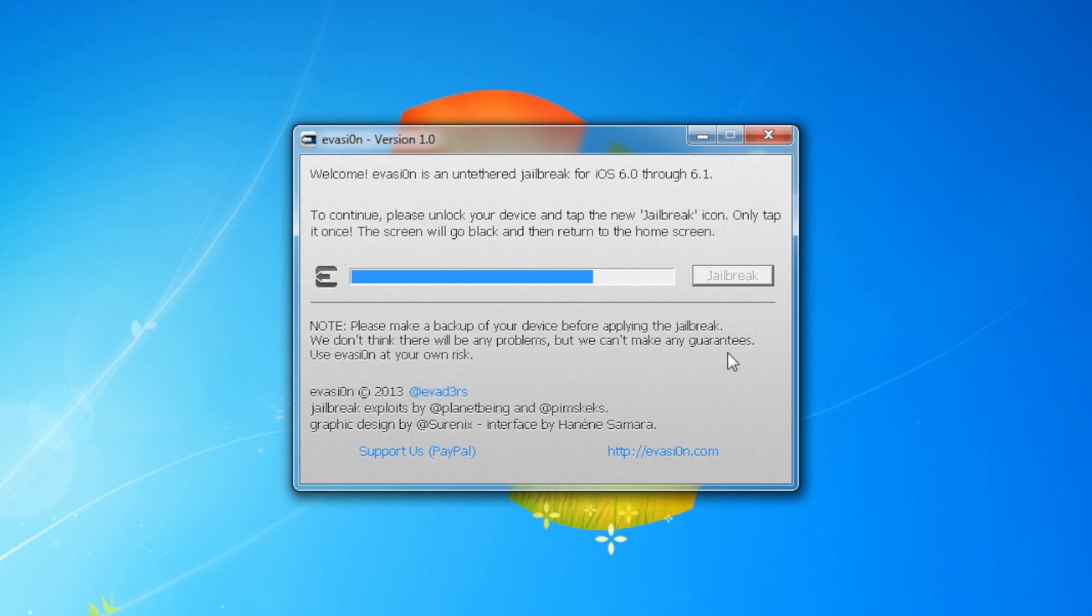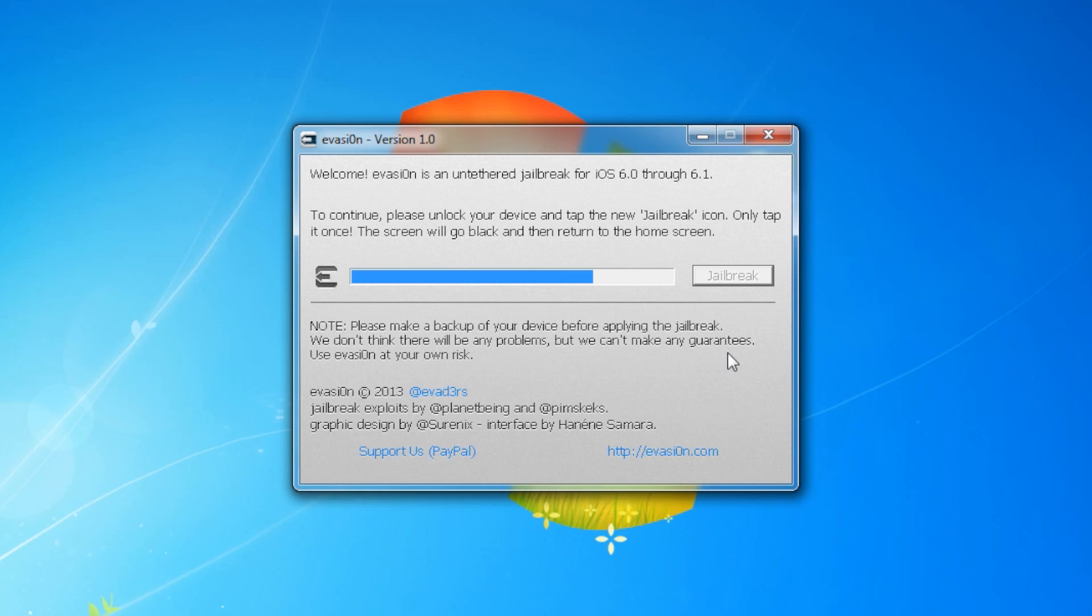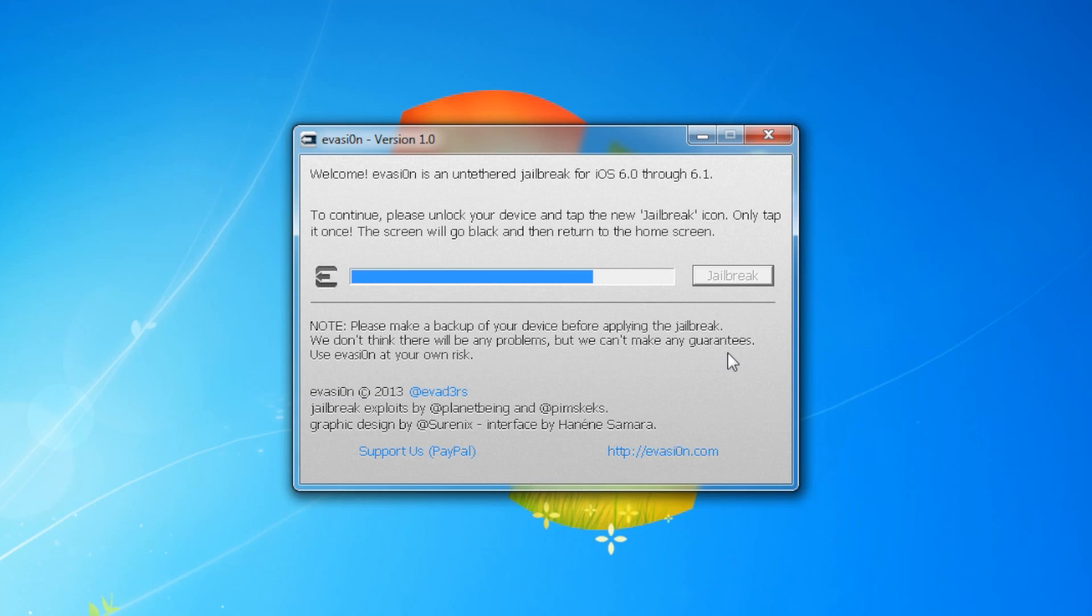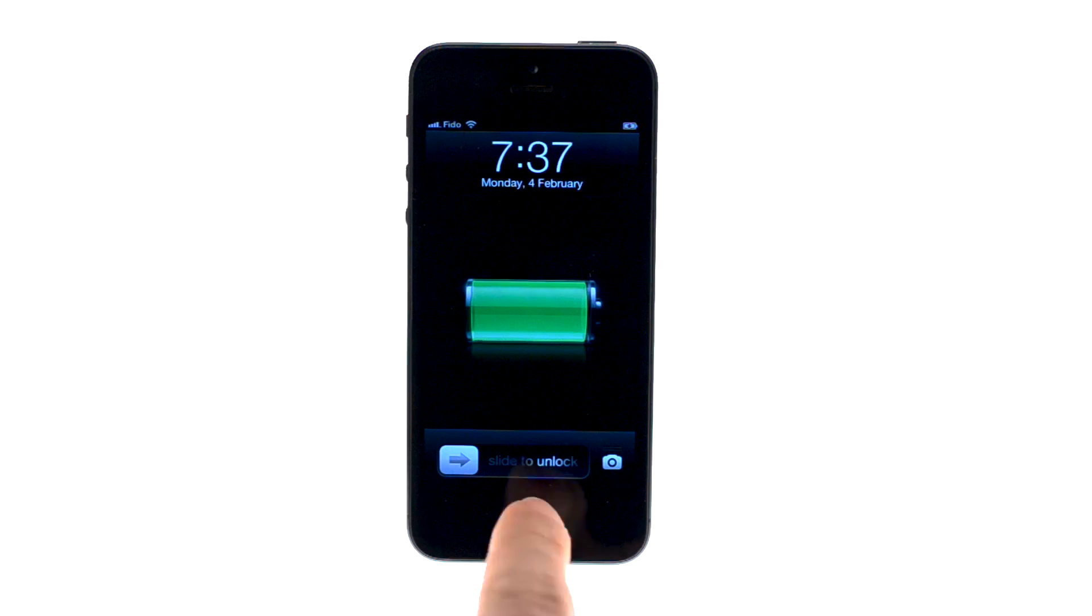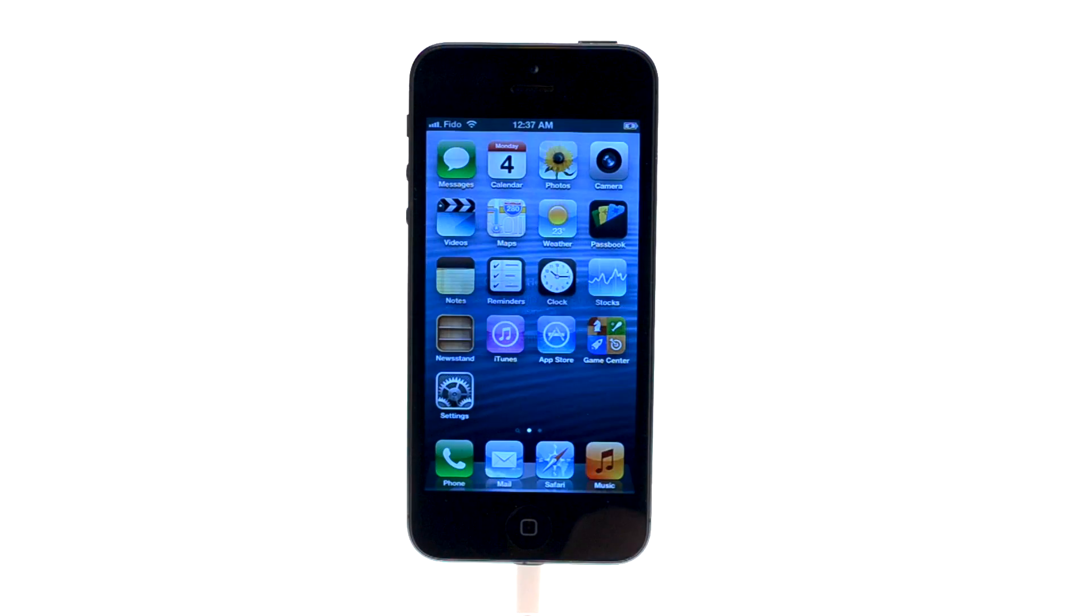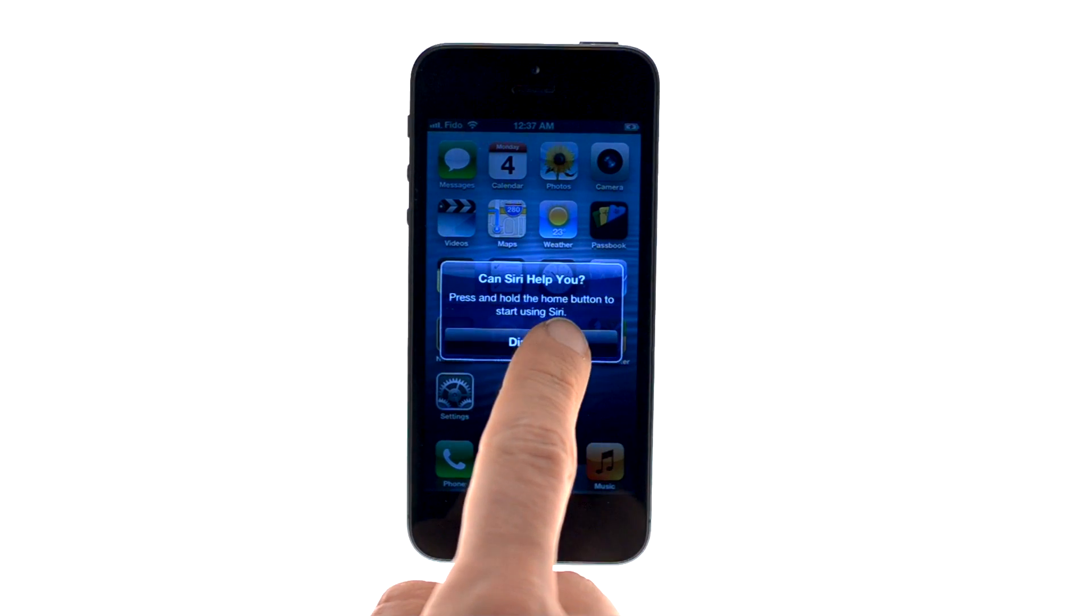You will then be asked to unlock your device and tap the new jailbreak app icon. It is imperative that you tap the icon only once. The app will open and immediately close.